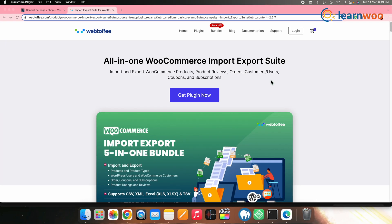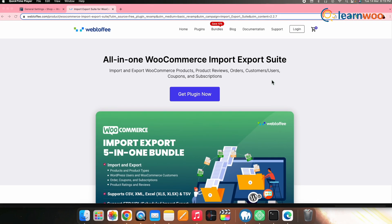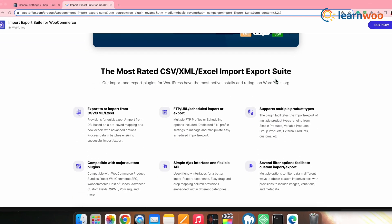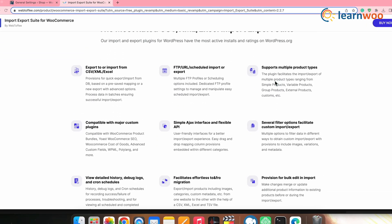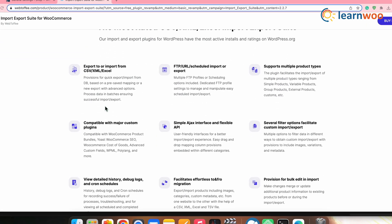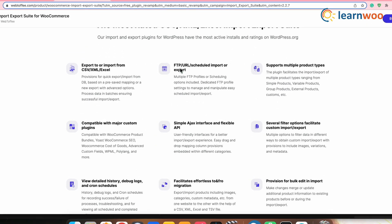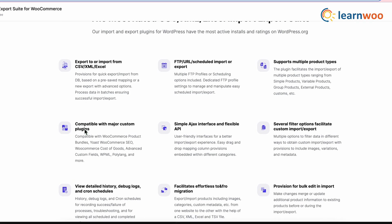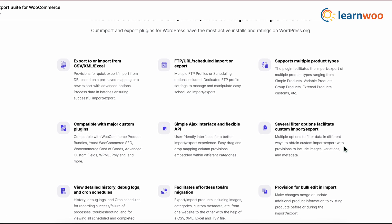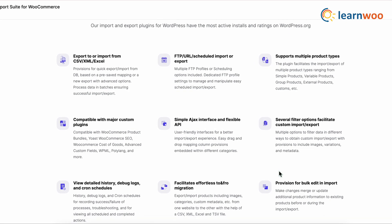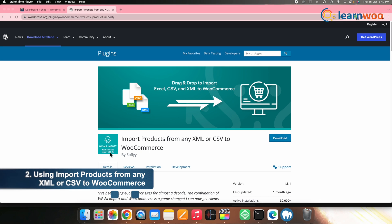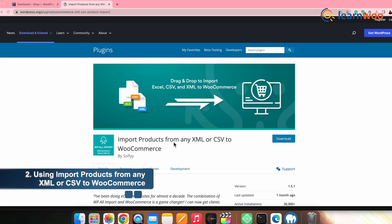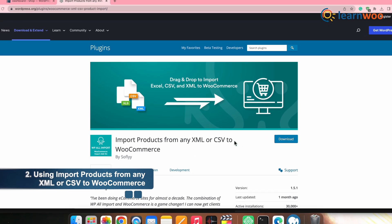The Product Import Export plugin also comes with a premium version that adds features like importing from an FTP server, support for all types of products, and scheduled imports. Next, let's take a look at another plugin named Import Products from any XML or CSV to WooCommerce by Soflyy.